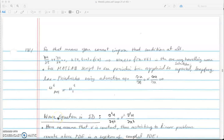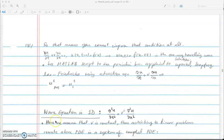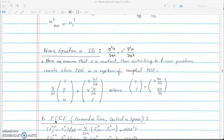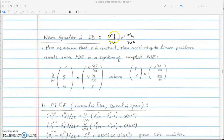In this video I'll be talking about how we can solve the wave equation in one dimension using finite differences. This is on lecture notes page 181. The wave equation in one dimension can be written as the second derivative of displacement u with respect to time equals v squared times the second derivative of u with respect to position, where v is the velocity of the propagating wave.